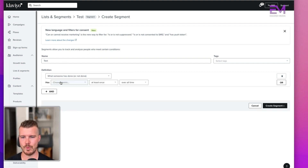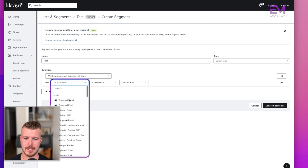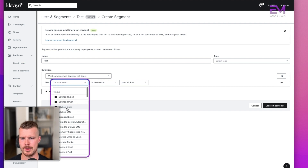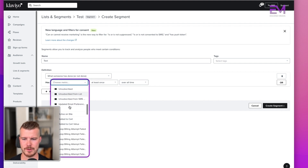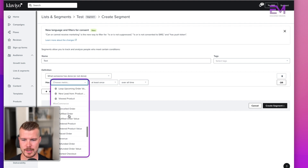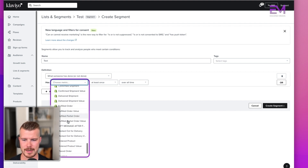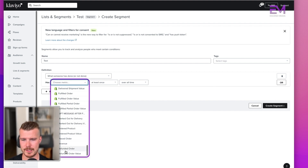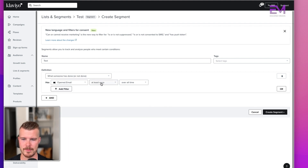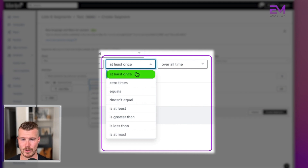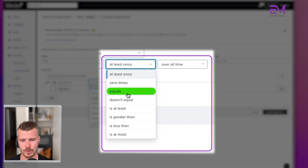Diving in further — 'what someone has or hasn't done' — you select a metric, like bounced email, clicked email, or opened email. You can use so many different filters: fulfilled order, placed order, refunded order. Once you've selected that — say, opened email — you can filter based on time. 'At least once' means someone has done the action at least once. 'Zero times equals' means you only want people who've opened an email once. 'Doesn't equal,' 'is greater than,' 'is less than,' and 'is at most' are all available options.